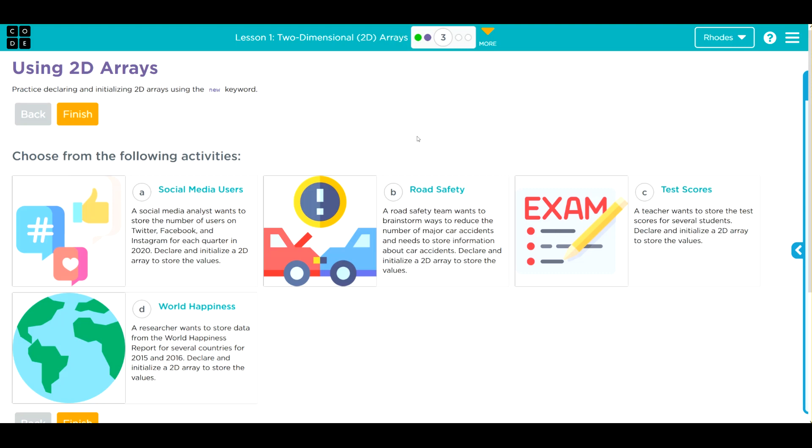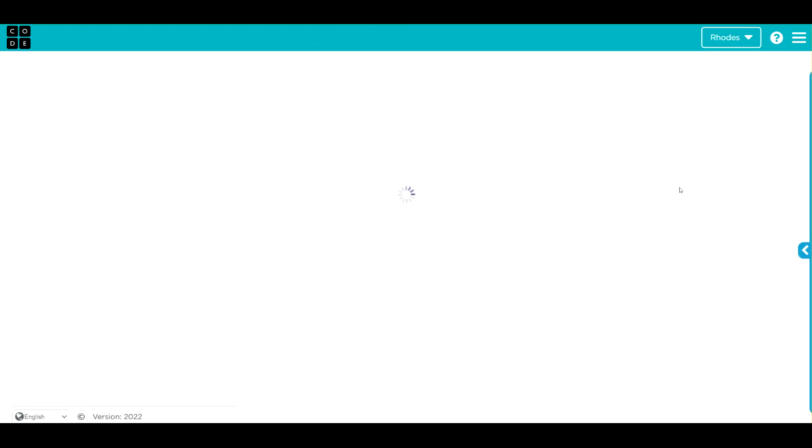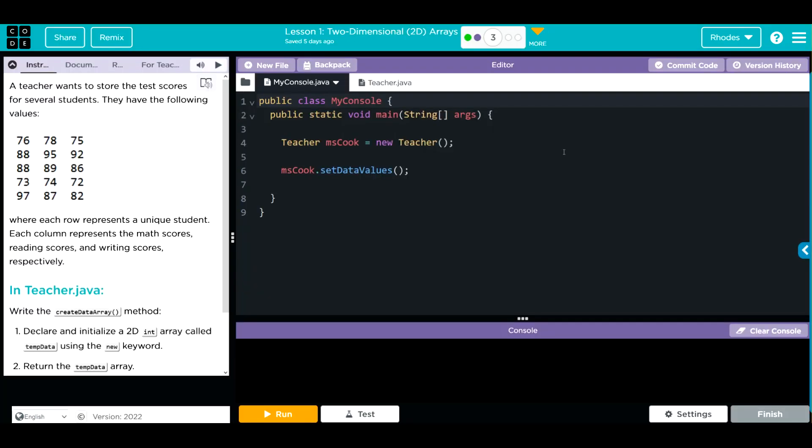Hey kids, welcome to Unify Lesson 1 - 2D Arrays, Exercise Number 3. We have a choose your own adventure. A lot of these answers are very similar. I'm going to go ahead and do test scores because what teacher wouldn't want to do more teacher work.